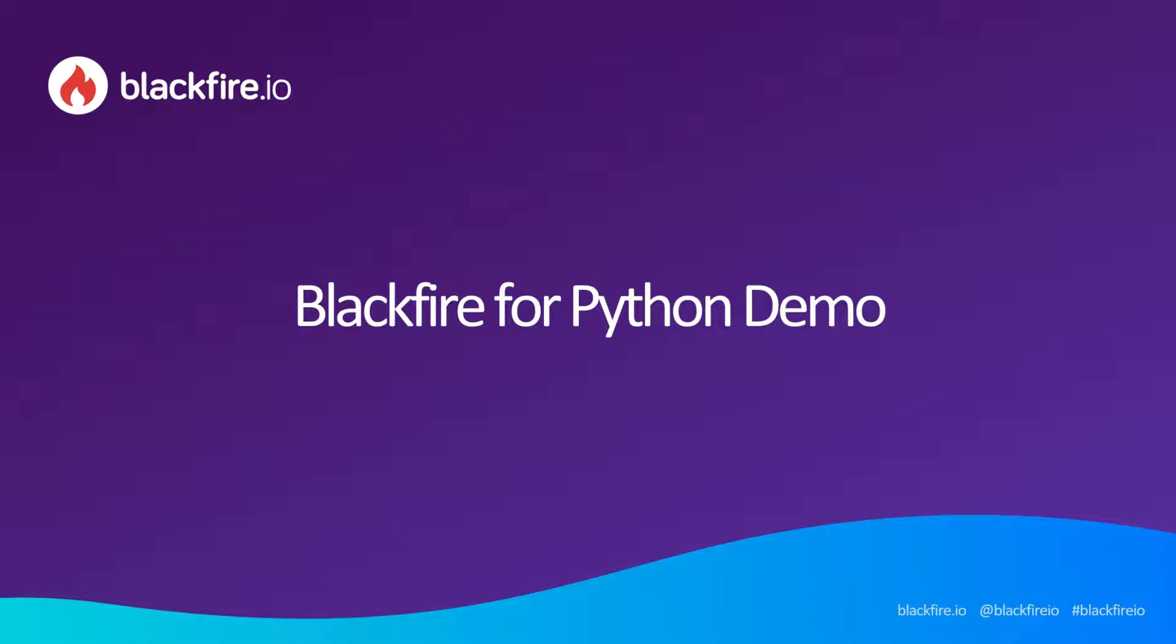Hello, my name is Jérôme Vieillen and I'm a Developer Advocate at Blackfire.io. In this video, you will discover a full demonstration of Blackfire. We'll see how it can help developers to improve the performance of their application.